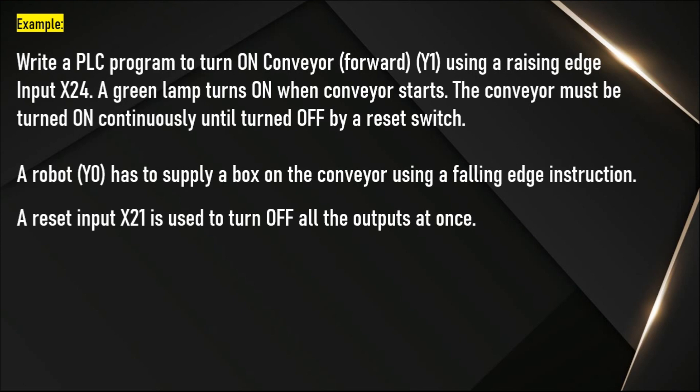Write a PLC program to turn on conveyor using a rising edge input X24. A green lamp turns on when conveyor starts. The conveyor must be turned on continuously until turned off by a reset switch.